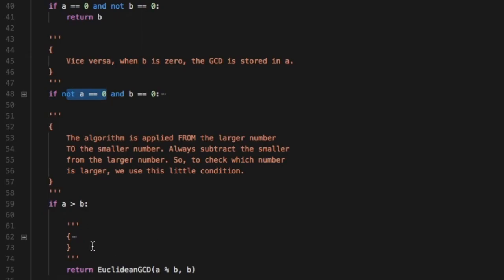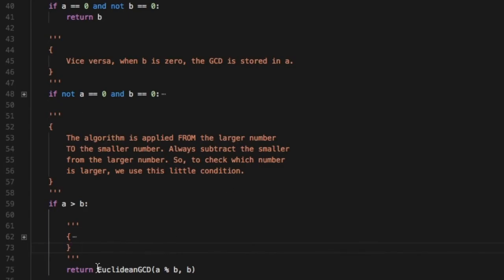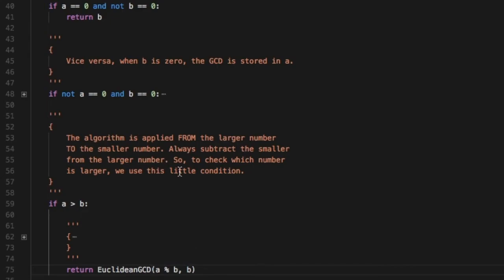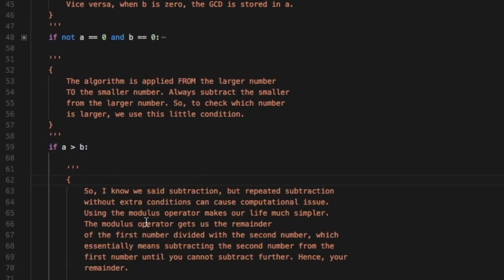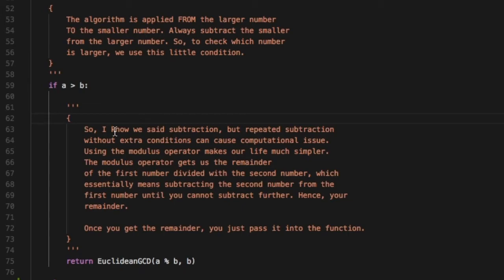Now the actual algorithm over here. The algorithm is applied from the larger number to the smaller number. Always subtract the smaller number from the larger number. So to check which number is larger we use this little condition, if a is greater than b.